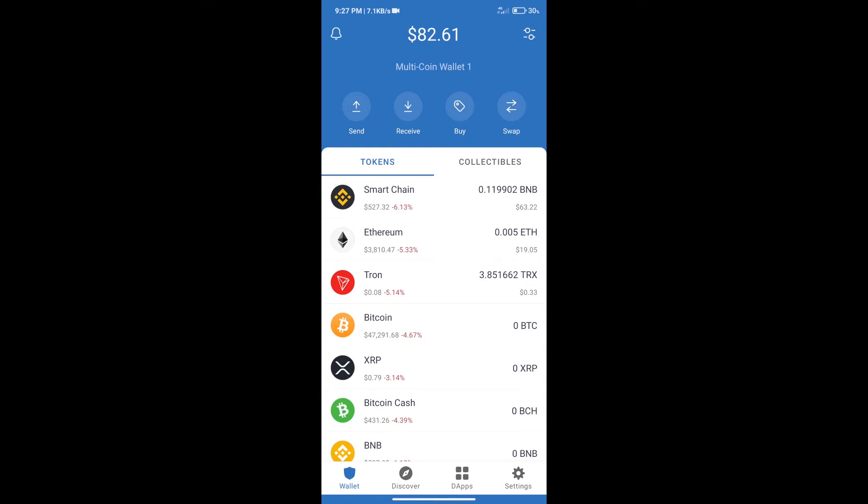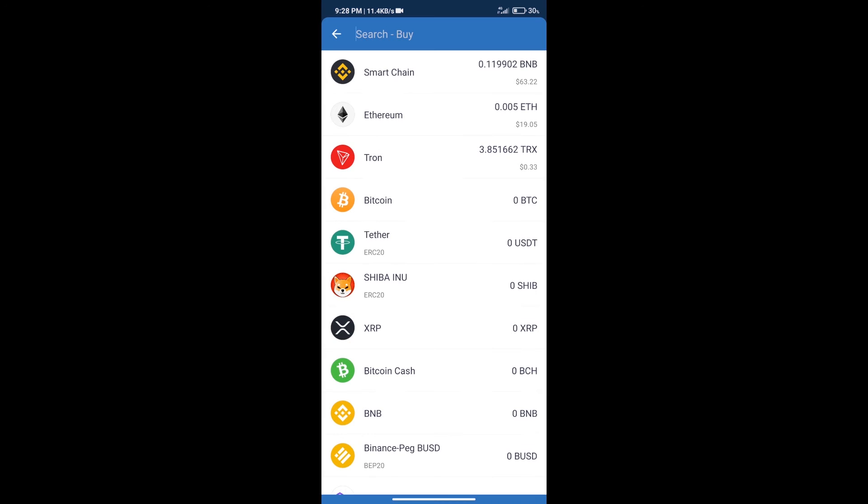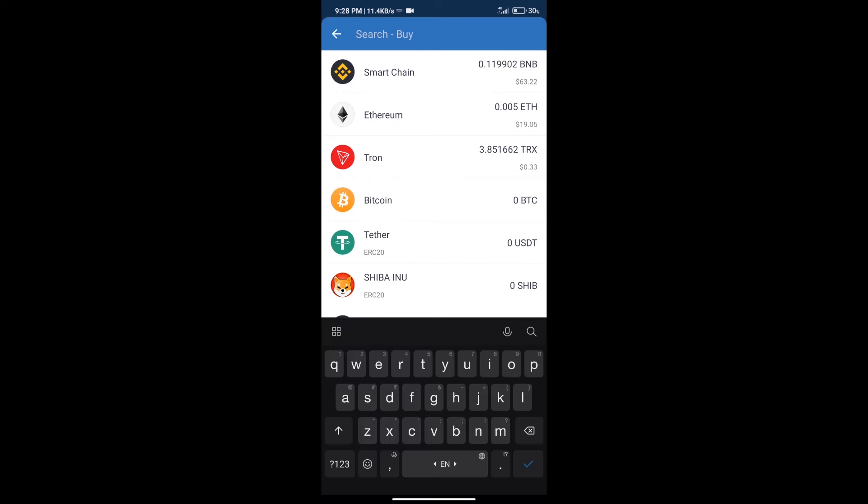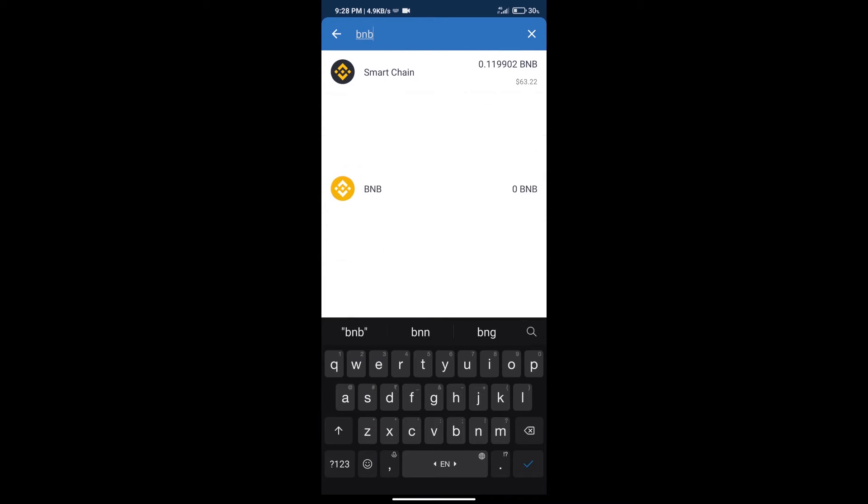First, we will purchase BNB Smart Chain. Click on the buy button, then search for BNB and click on Smart Chain.